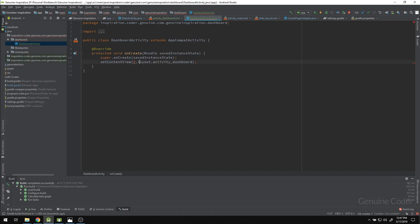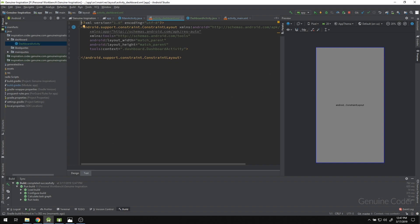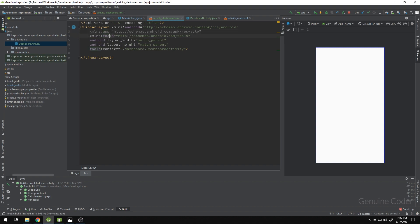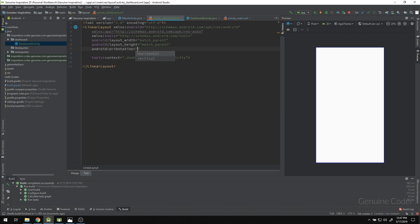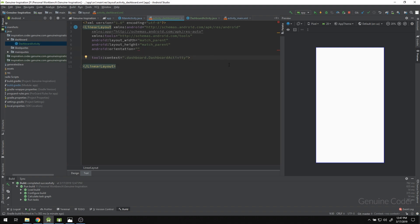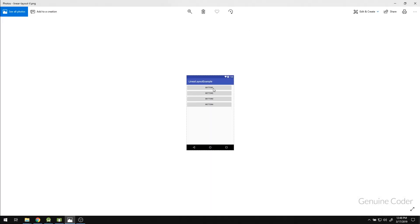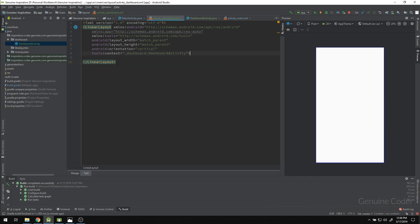The build is complete. In the activity_dashboard XML file, Android created a ConstraintLayout by default, but I'm not going to use that — we just need a LinearLayout. We need two buttons, so the orientation is important. I'm going to set the orientation to vertical so the first button and second button align top to bottom.